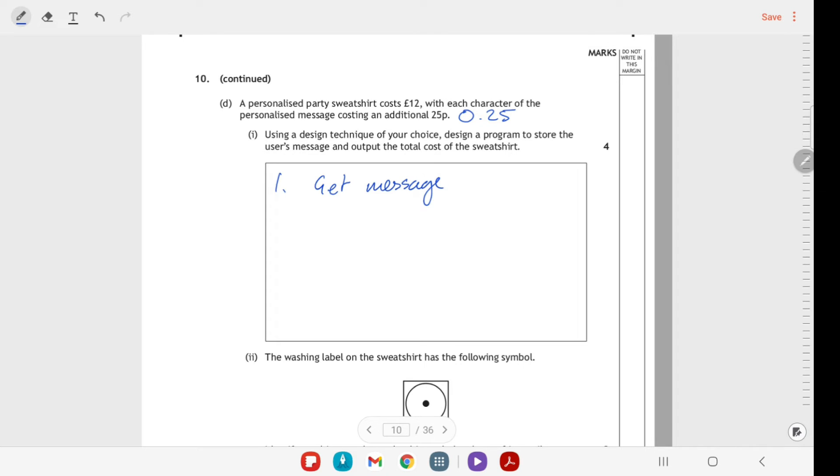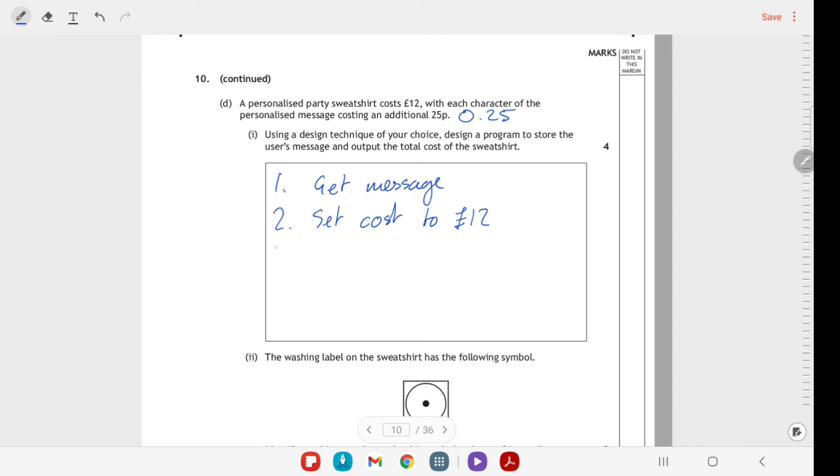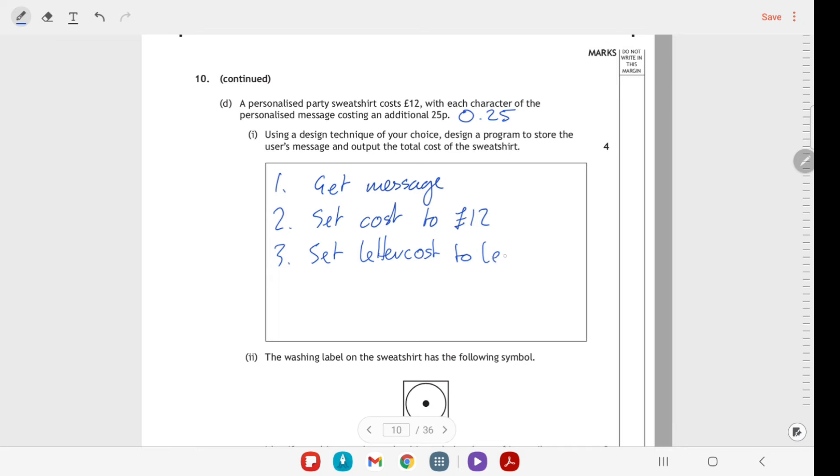Then we're working out the cost. The base cost here is £12, so I'll set cost to £12. Then let's kind of break it down a little bit. I'll set the letter cost to the length or LEN, whatever your function is - this is all about using a predefined function - length of the message times £0.25.